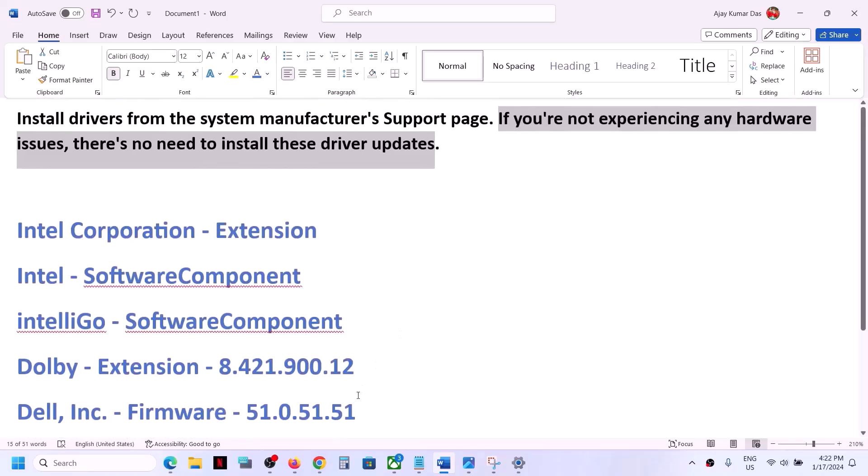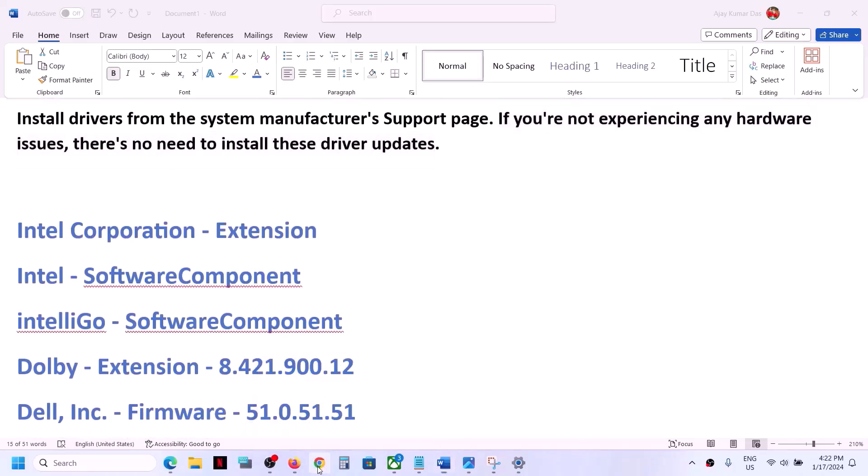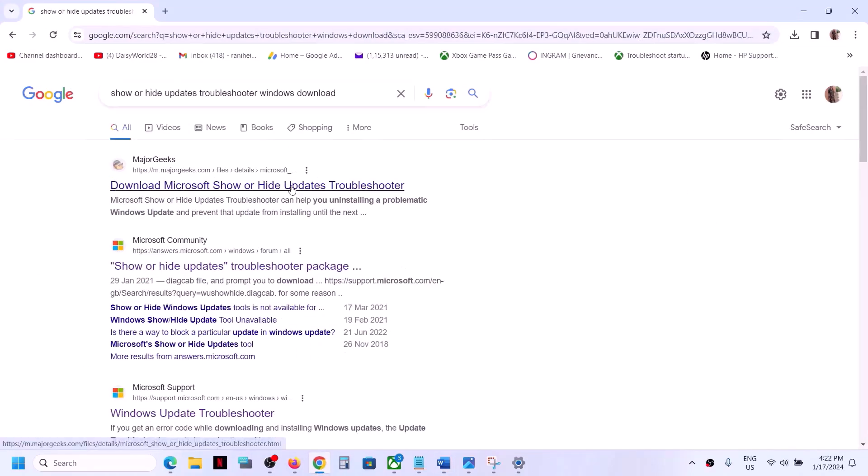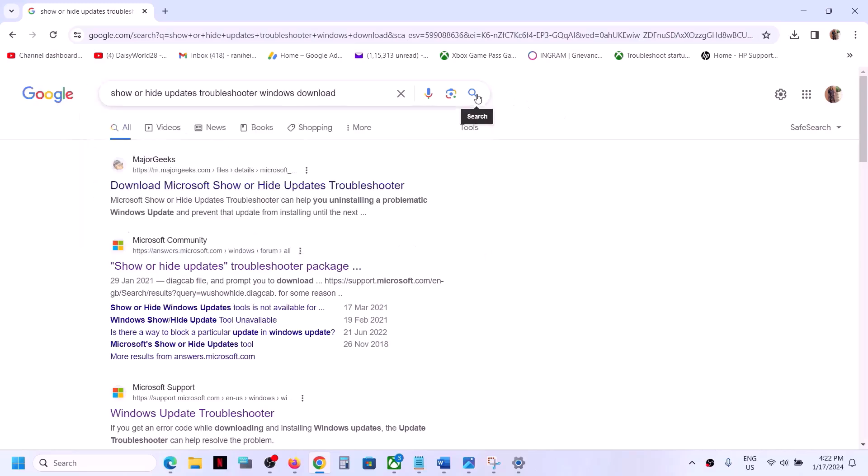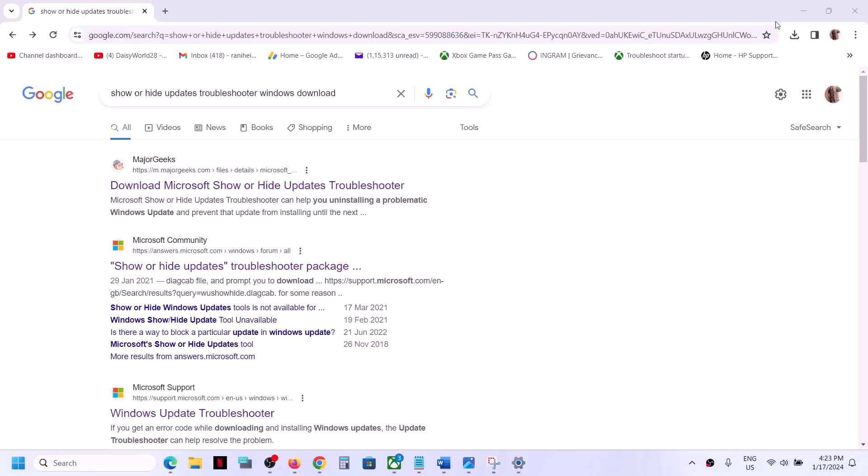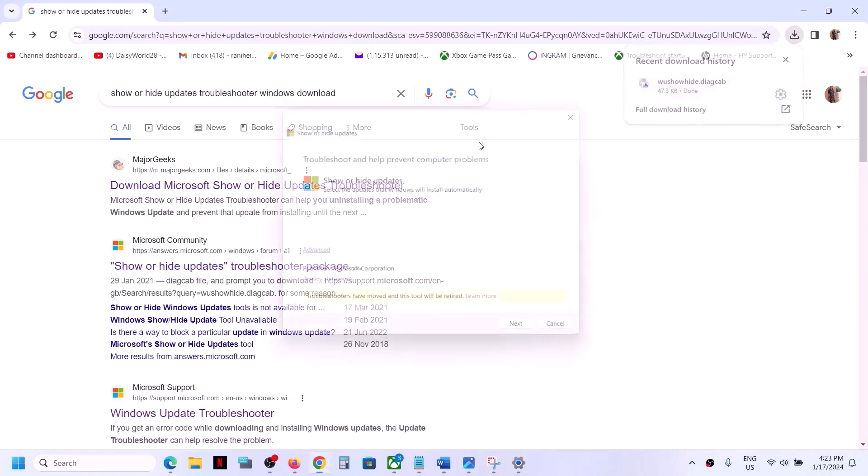Go to Google and type in 'show or hide update troubleshooter Windows download.' Click on search and download the show and hide troubleshooter from any website. Once you download this from Microsoft's website, you can run this file.